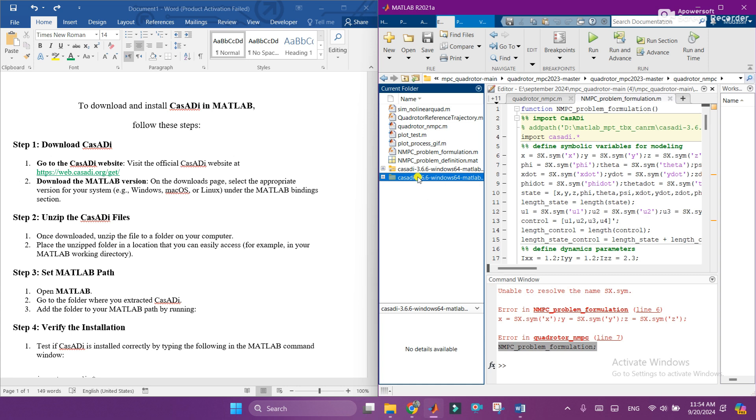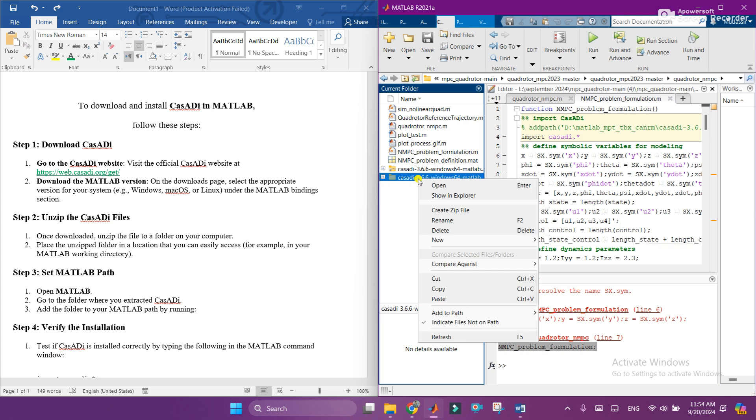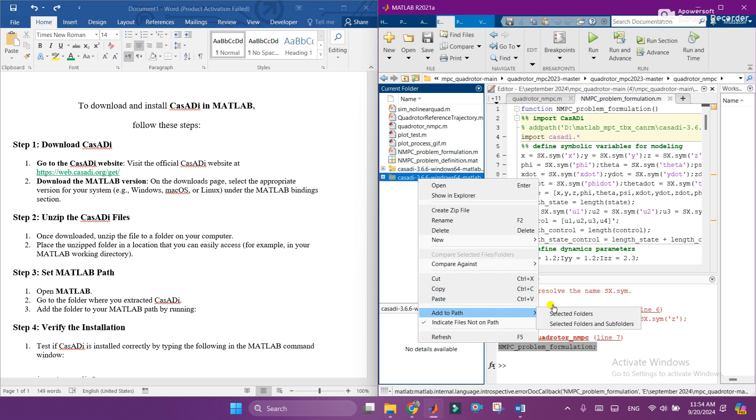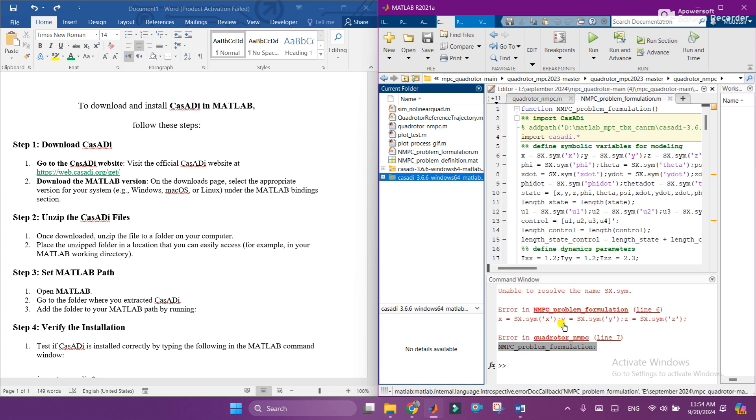Now we need to add this extracted folder to the MATLAB path. Right click on it and go to add to path and select folders and subfolders. So it is successfully added to the path.